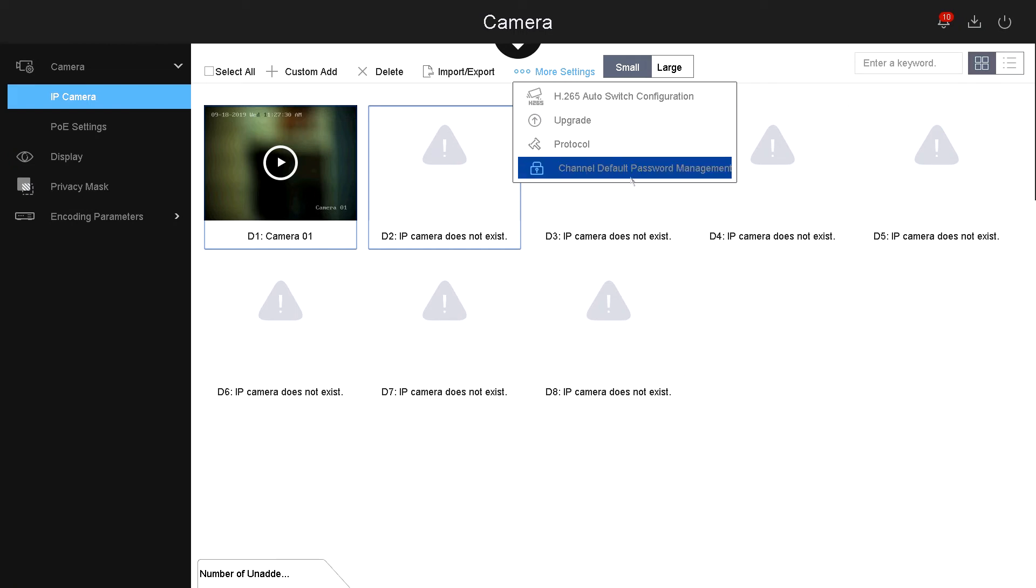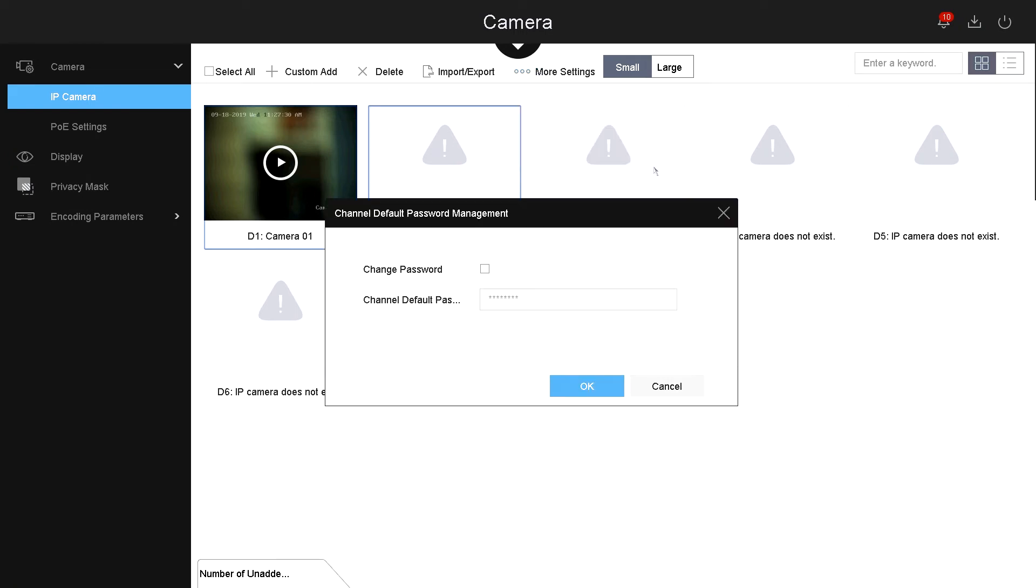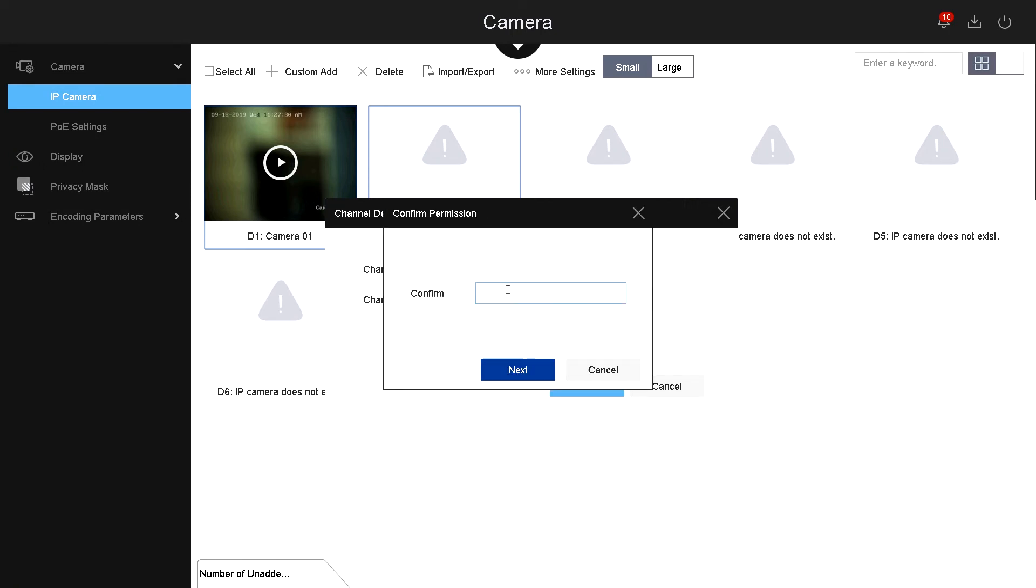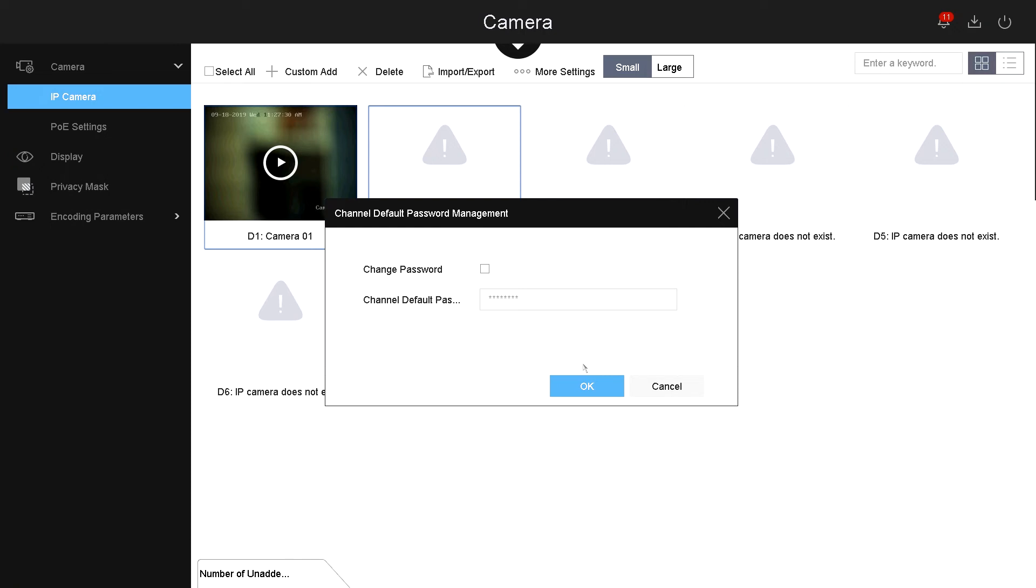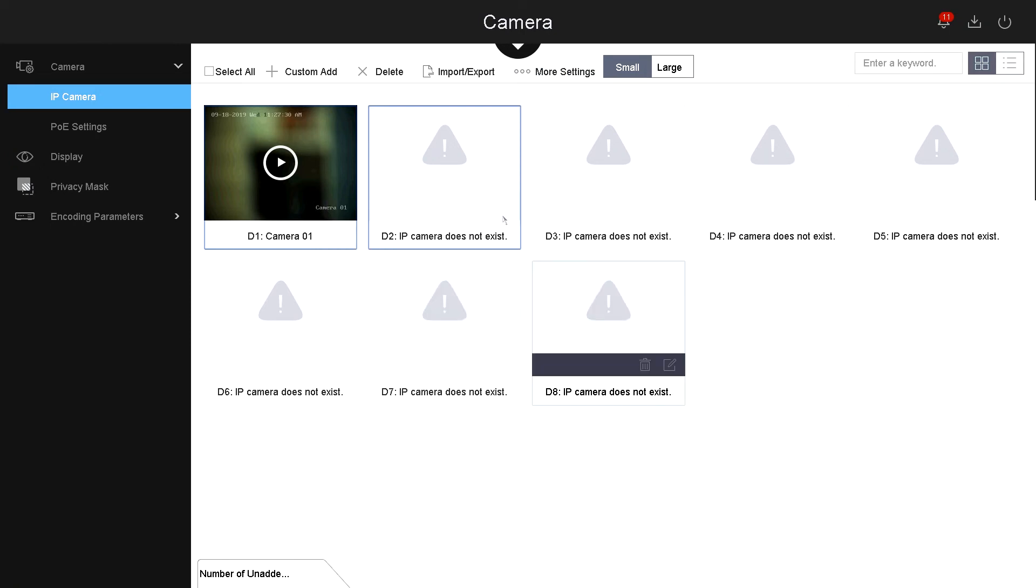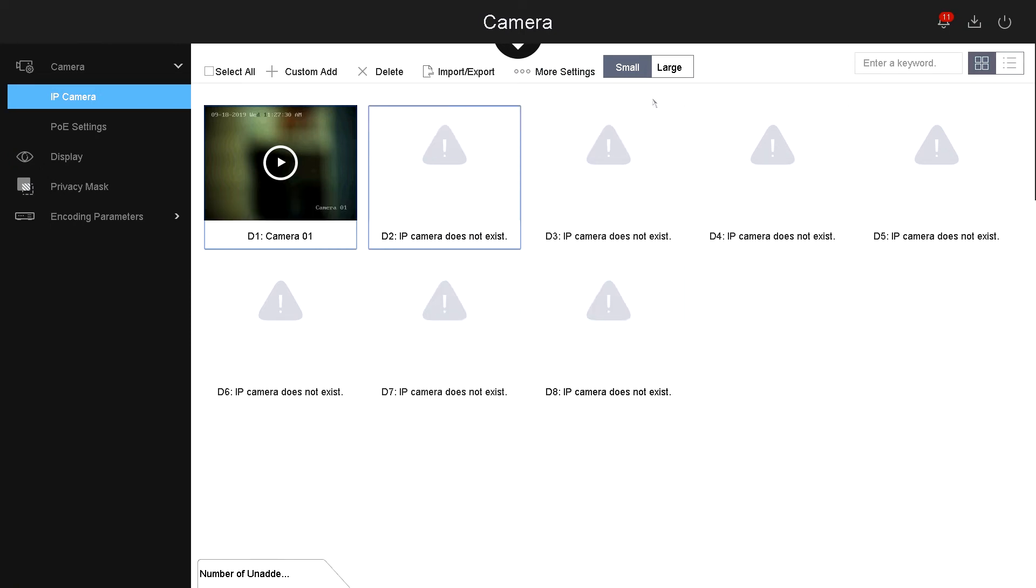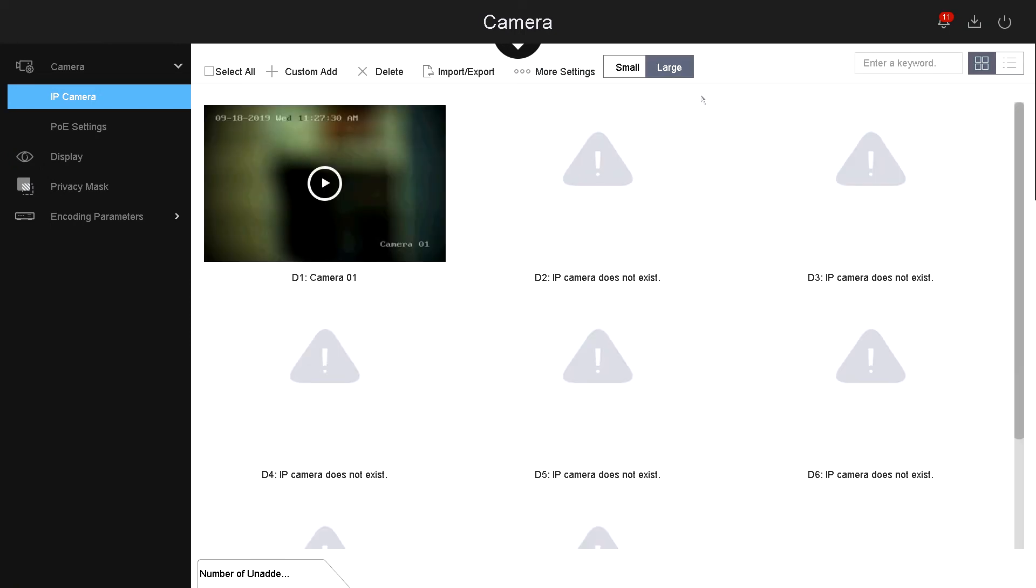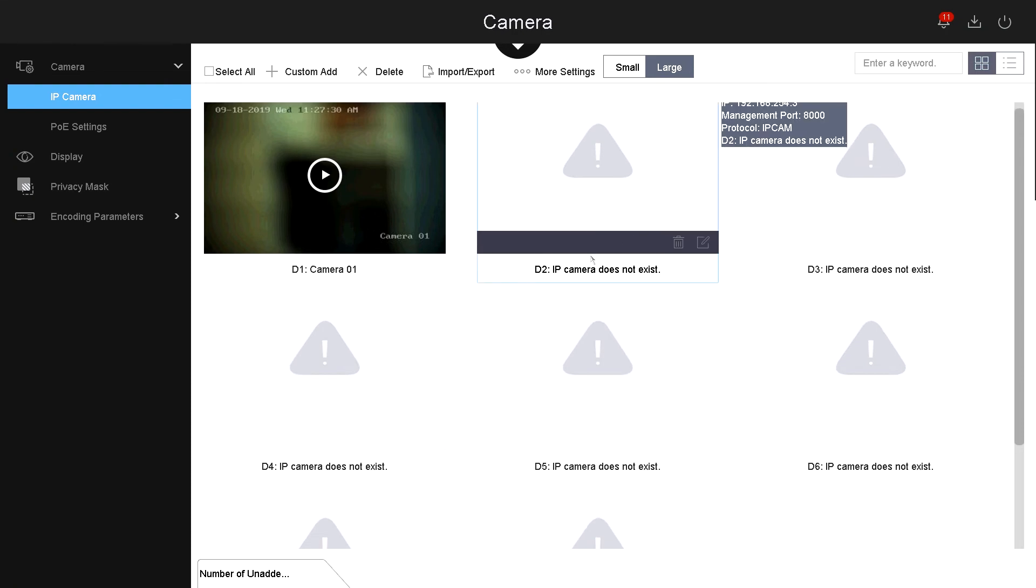Now let's go under channel default password management. This is the password or the default passwords that the NVR would try to put into the IP cameras that are connected. For example, if you have an old NVR unit and the password for each IP camera is different than the default, you can just select change password and this password will be the one that the NVR will use to connect to the IP cameras. So when you connect the IP camera, the camera will display automatically like plug and play.